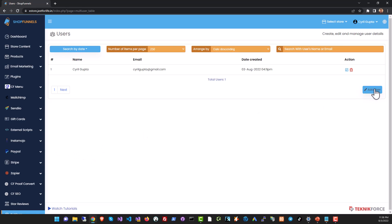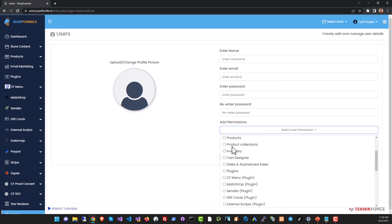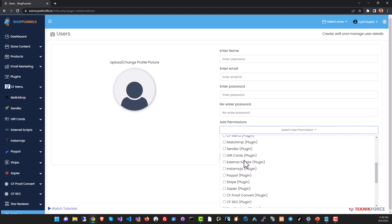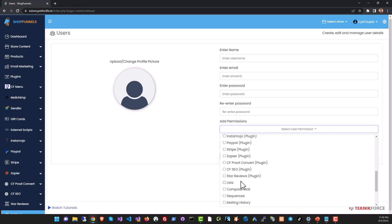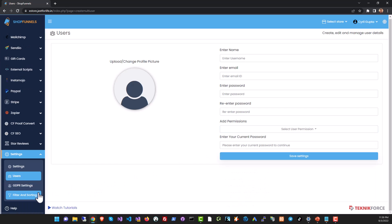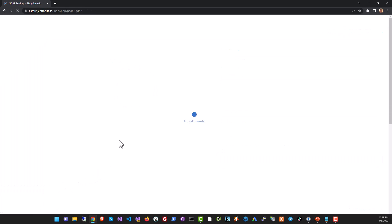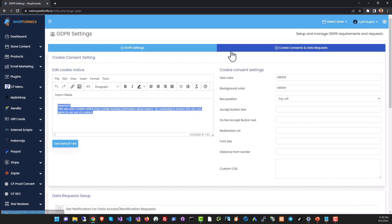You can also set up access for multiple users. If you've got a team and you want to allow team members to access your store you can set up the team member details and you can set up exactly what permissions they have so they will be able to access only that section. In GDPR you will be able to define how the site behaves according to the GDPR rules.